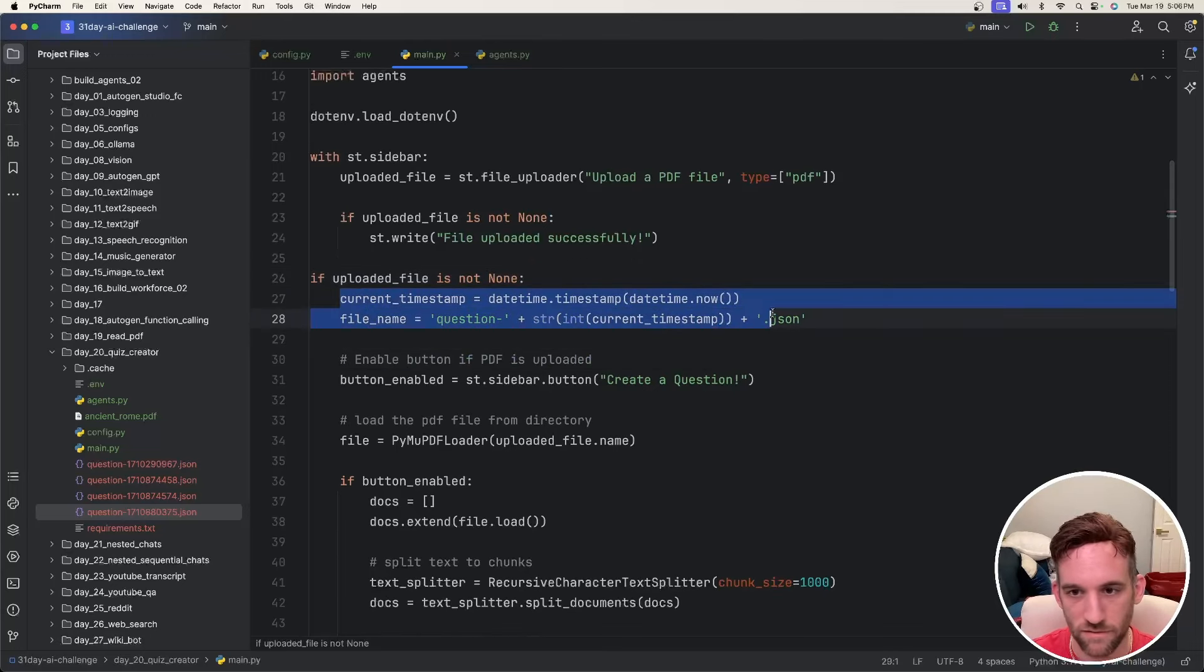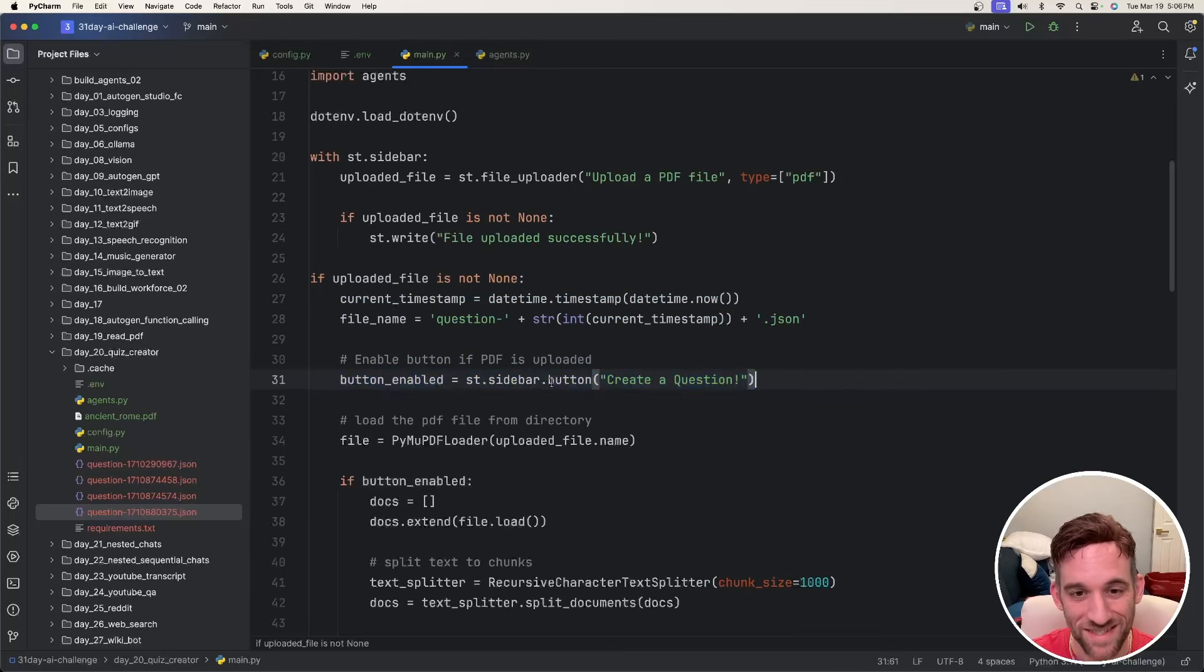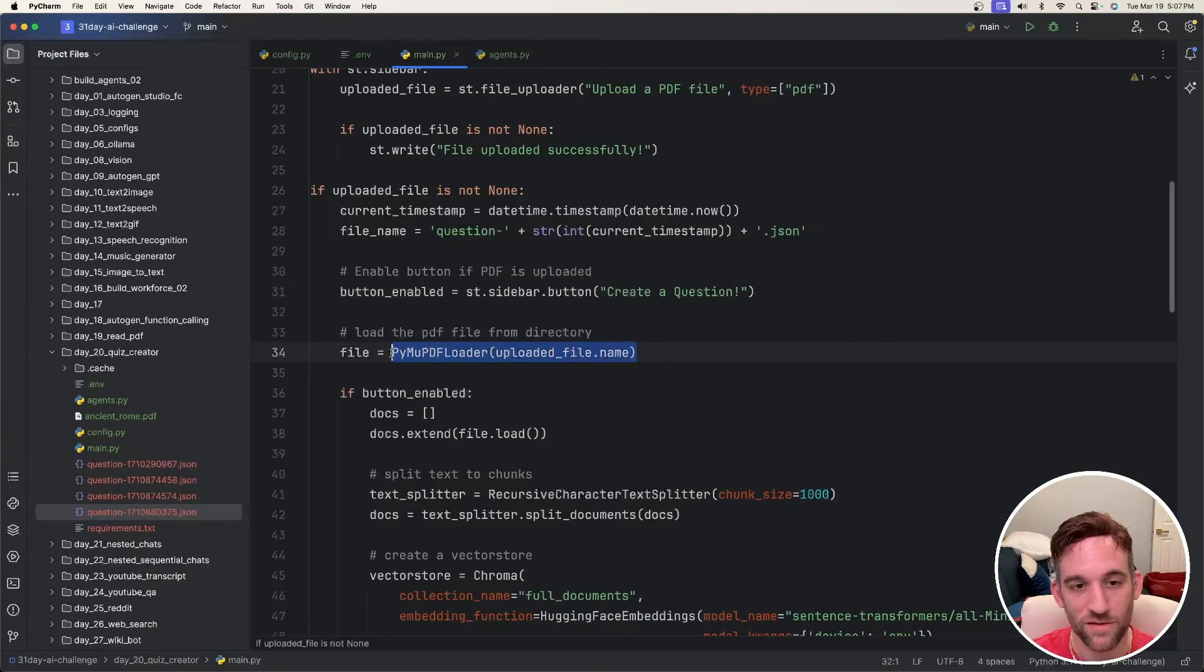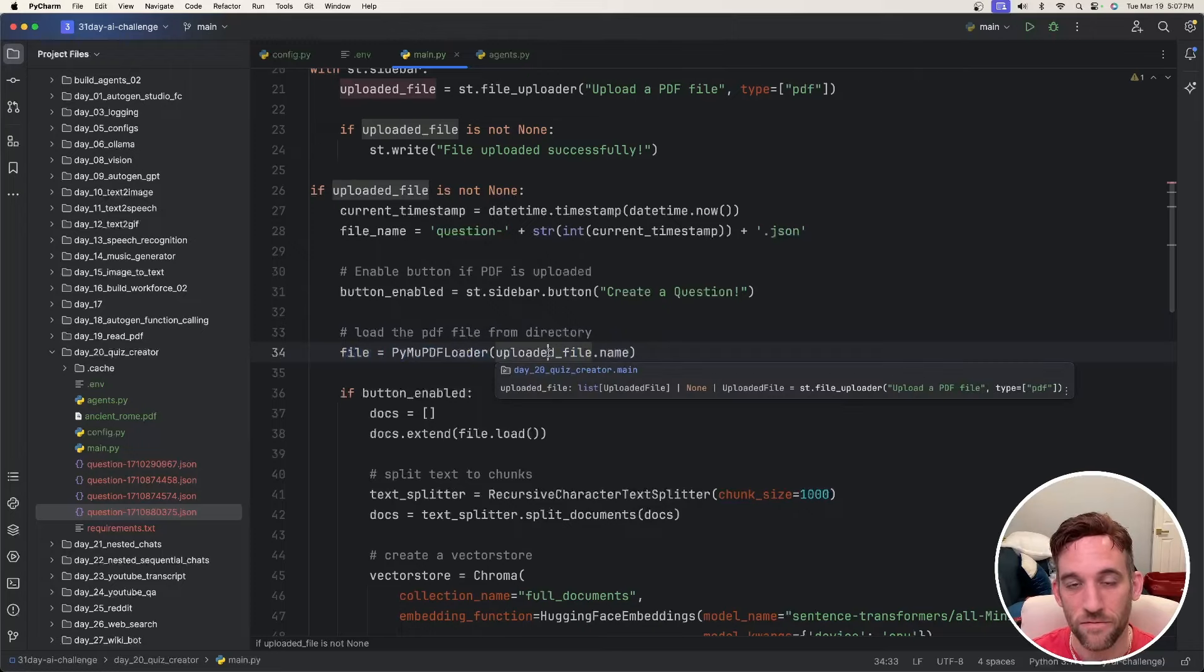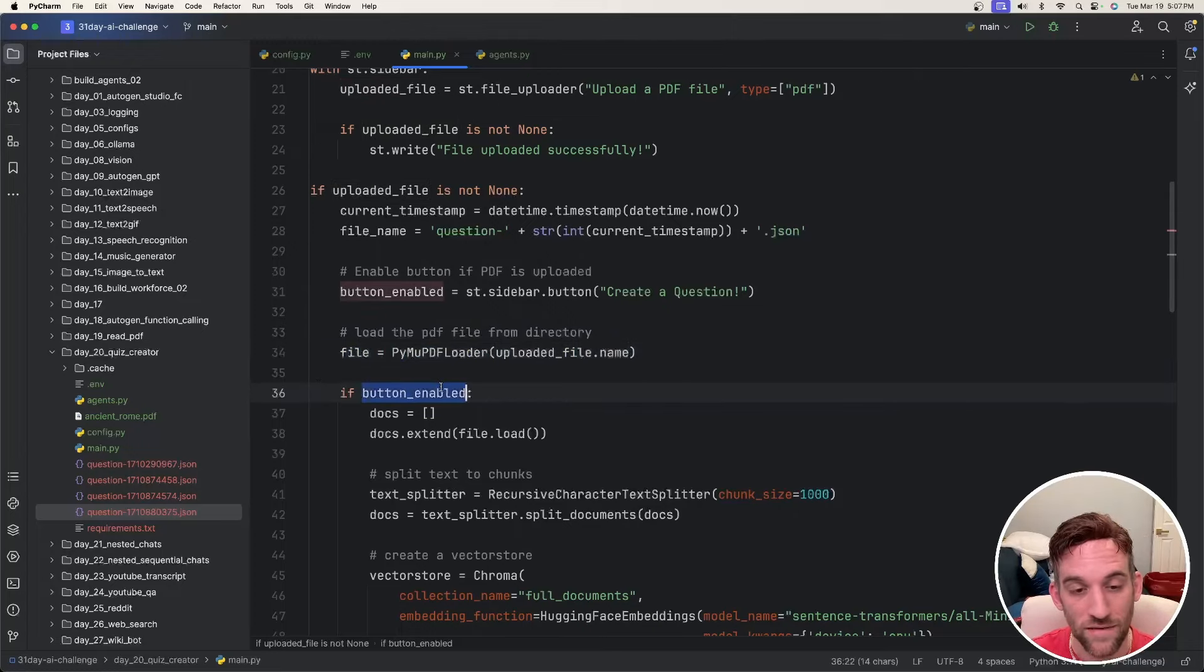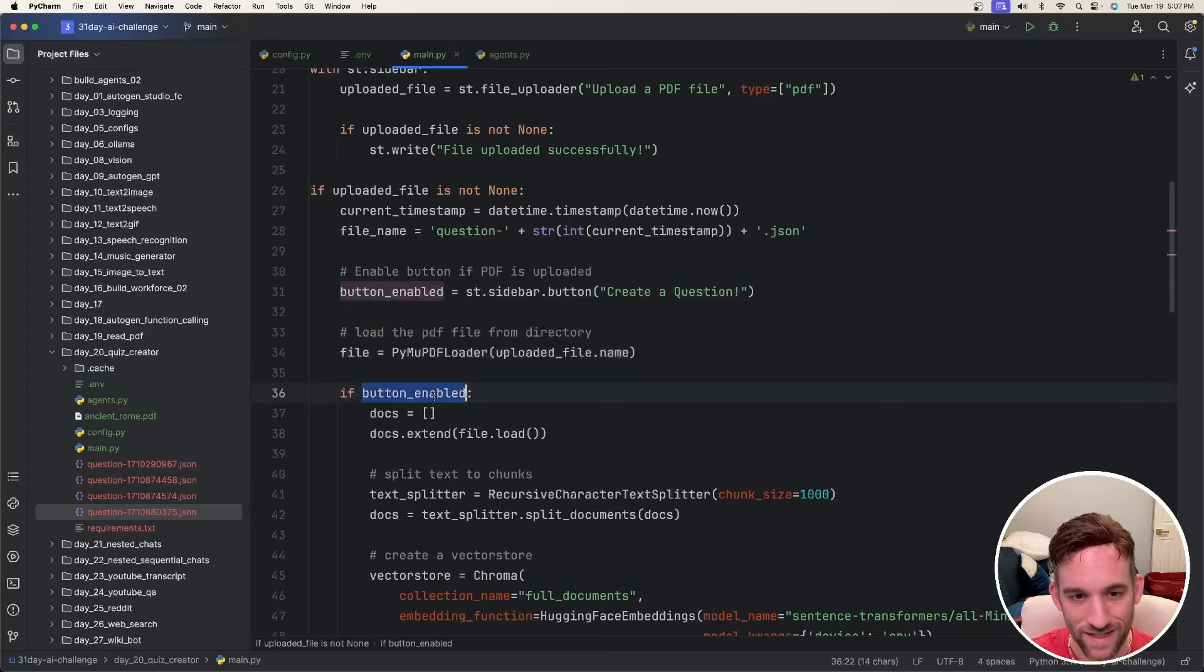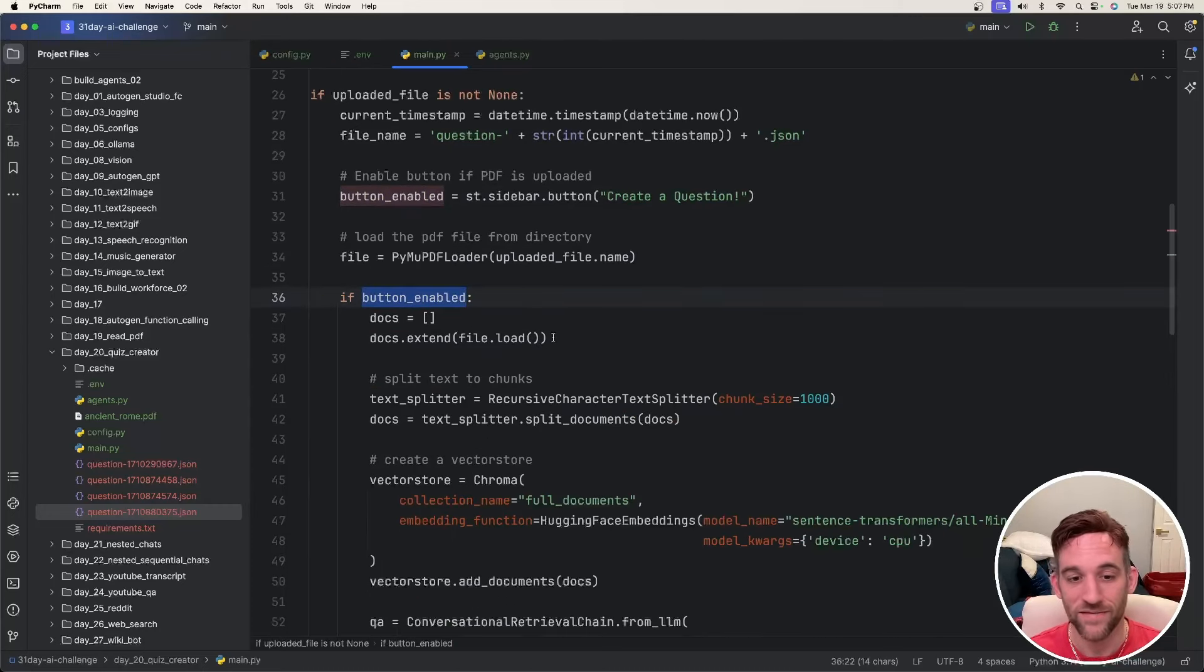Now we're going to start the process. So this is just basic file naming. Then we have to enable a button. So this button, the st.sidebar.button create a question. If we come back to the UI, that's just this button right here. That's all it is. And then we start loading the file using PyMuPDFLoader. So it's going to take the file.name and then actually get that information from the PDF. So if you click the button, so the button variable is called button_enabled, if you click it, we're going to start the whole process of splitting the text into documents.